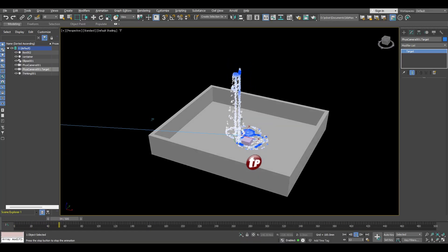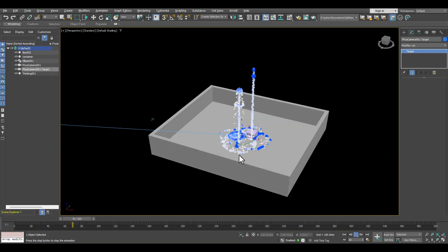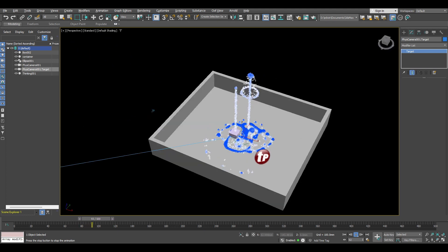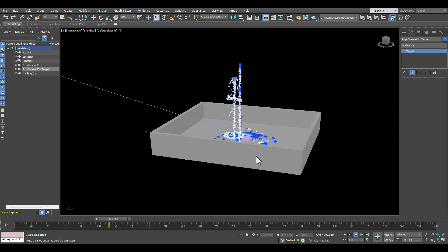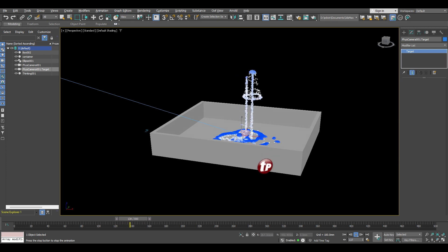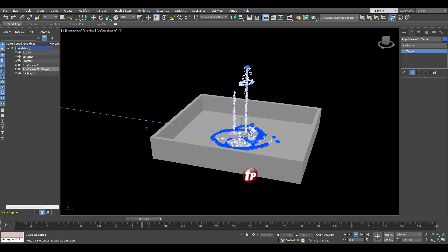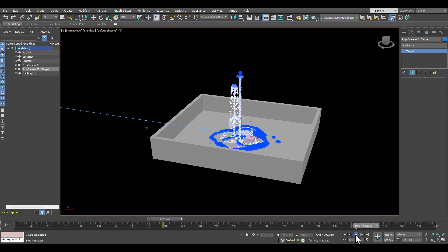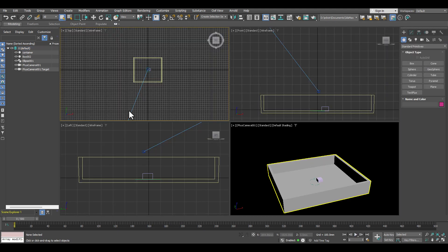Hello and welcome to another Thinking Particles video. This is a beginner's video, however it will also offer some great insight for veterans. I'm your host Edwin Braun and I'll show you how to recreate the water fountain effect in a 100% procedural way with Thinking Particles. This is a tutorial from scratch and we will start from zero or nearly zero.